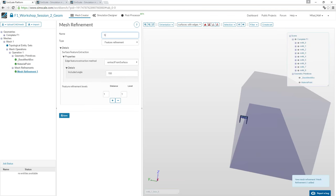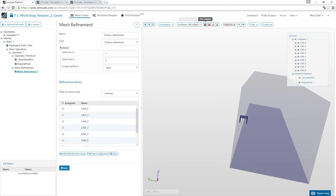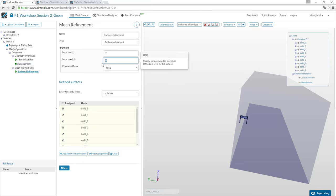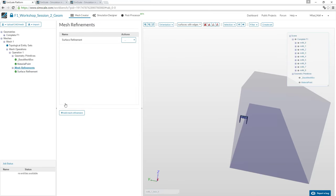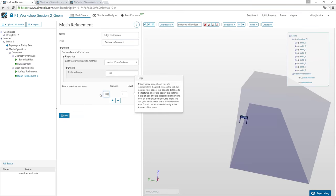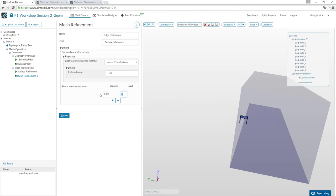Now we can add refinements. First, add a surface refinement to all bodies at level 7 to 8 — each level increase splits the cells, so this halves the base mesh size 7 to 8 times. Then add feature (edge) refinement to capture sharp edges: this applies from 1 mm from the surface with a refinement level of 9.